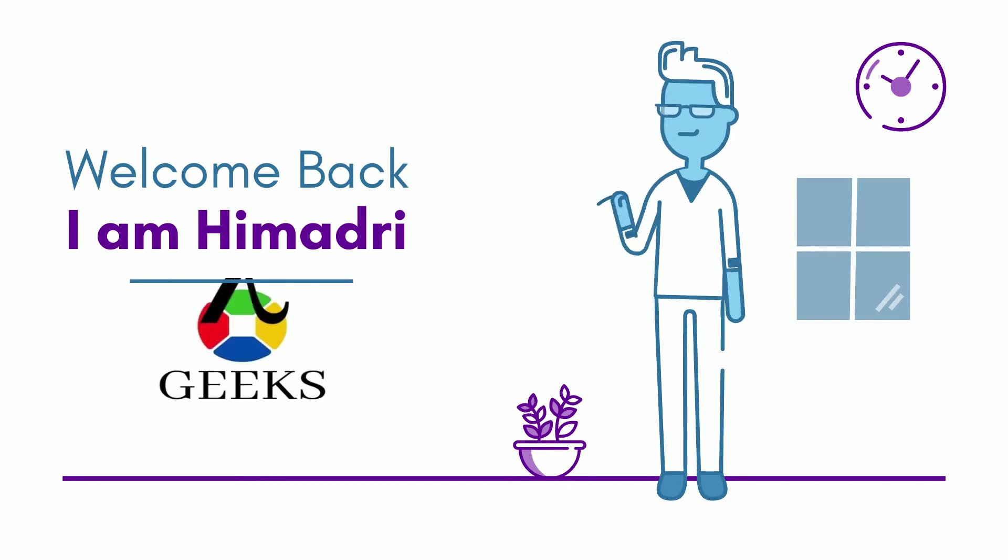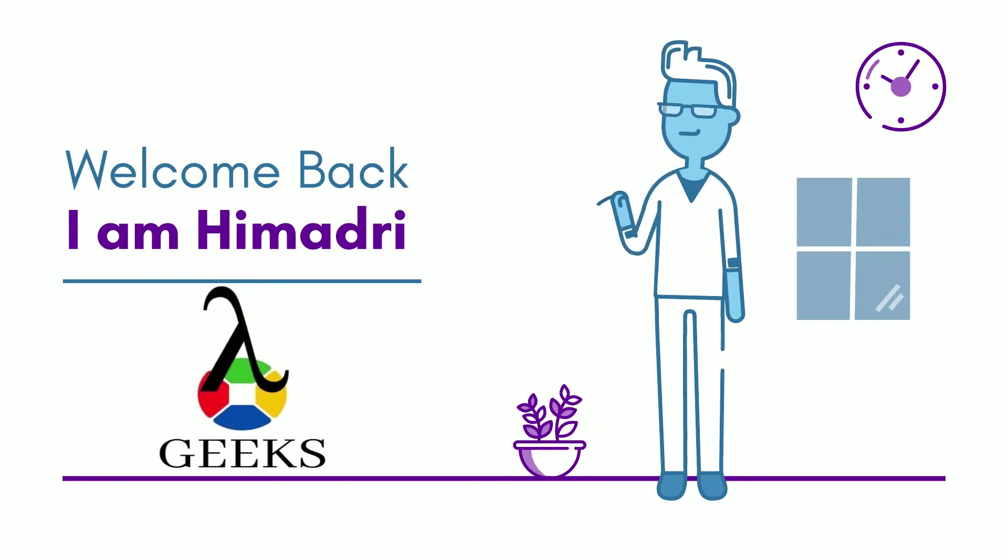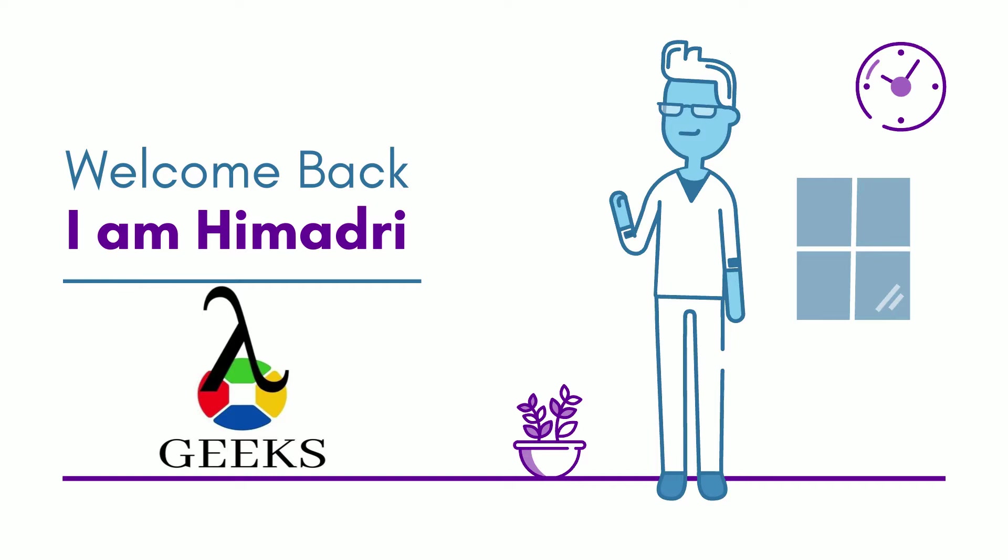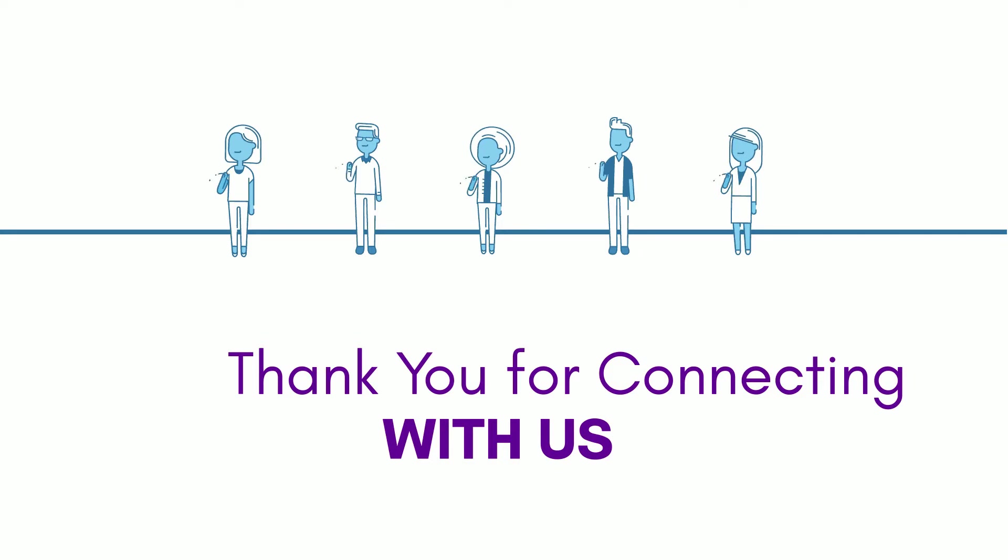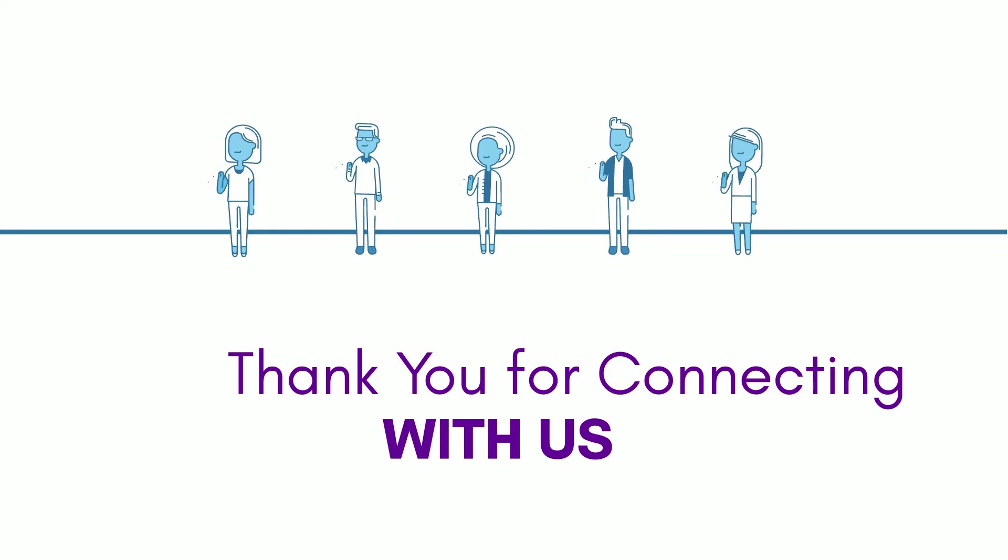Hello friends. Welcome back to our channel. I am Hamadri. Thank you for connecting with us. Hope you are doing well. Let's start our today's session.